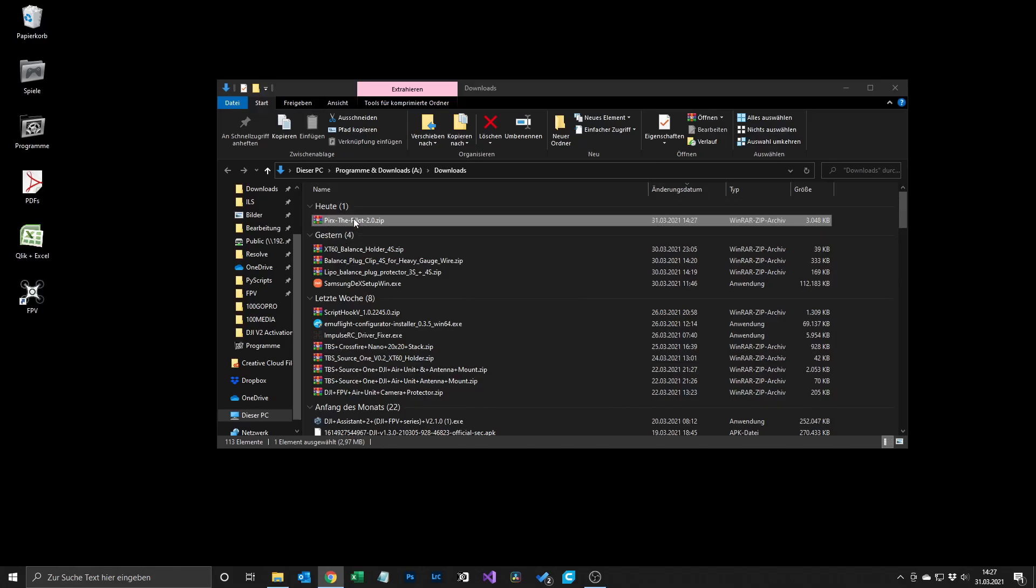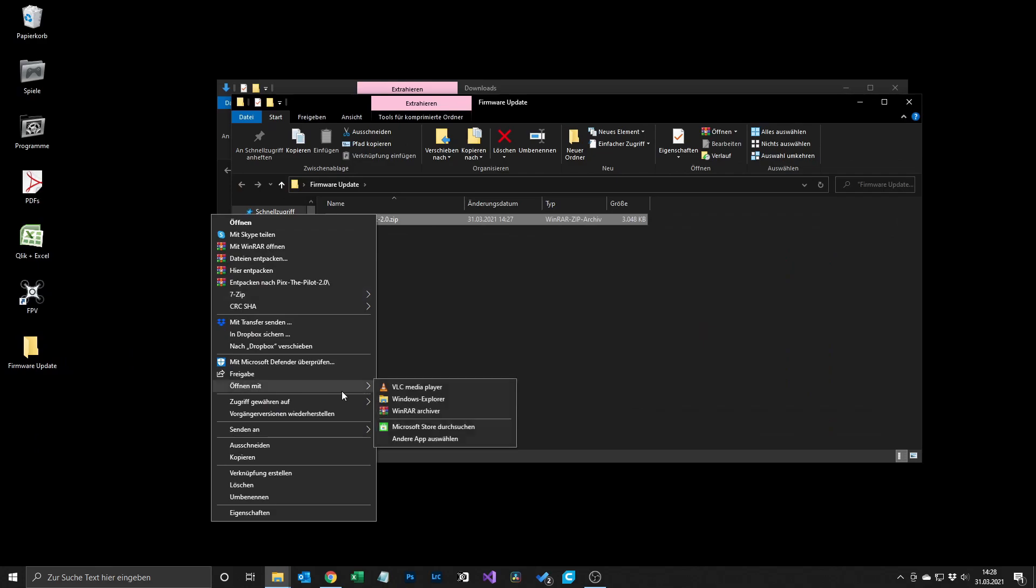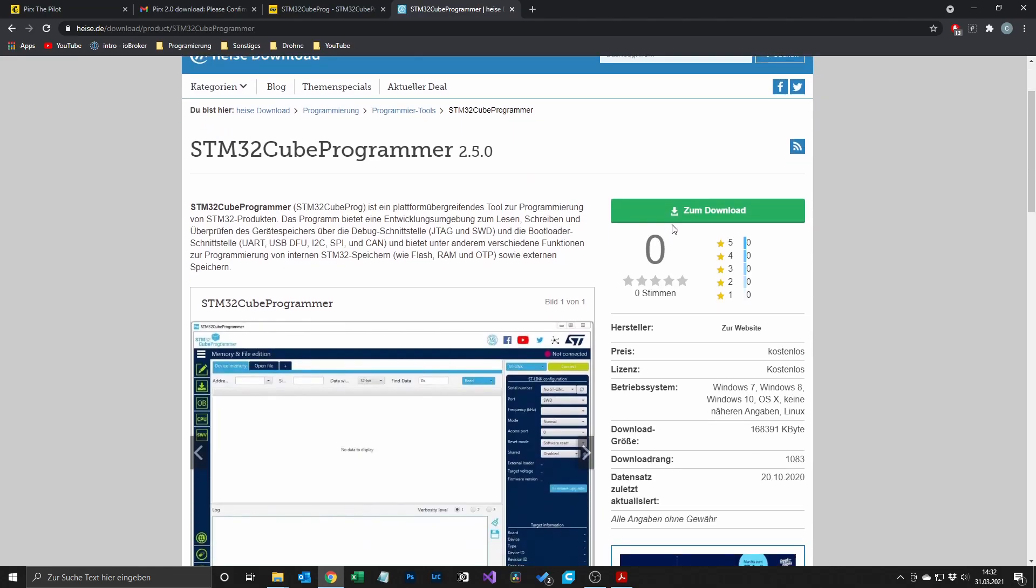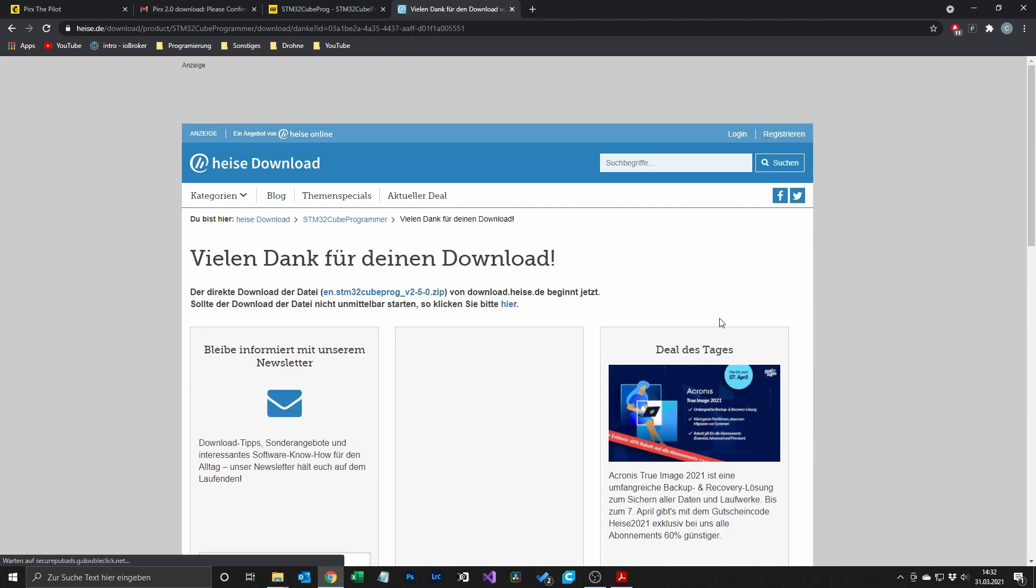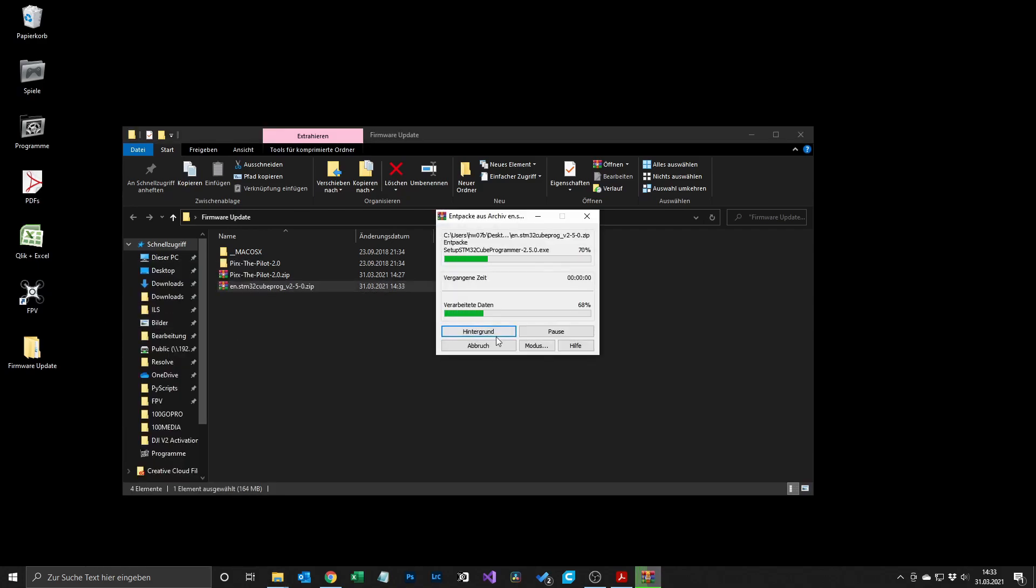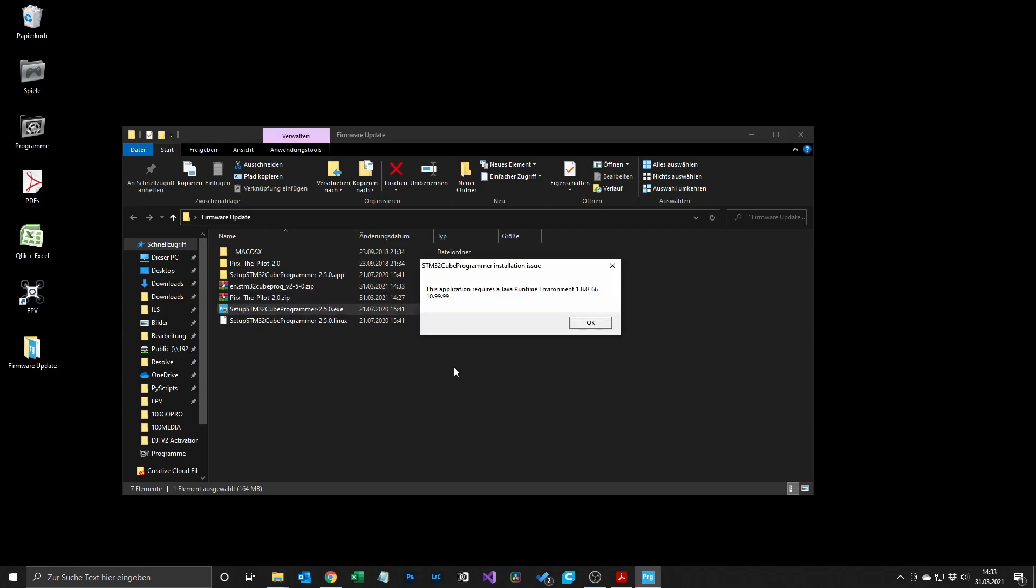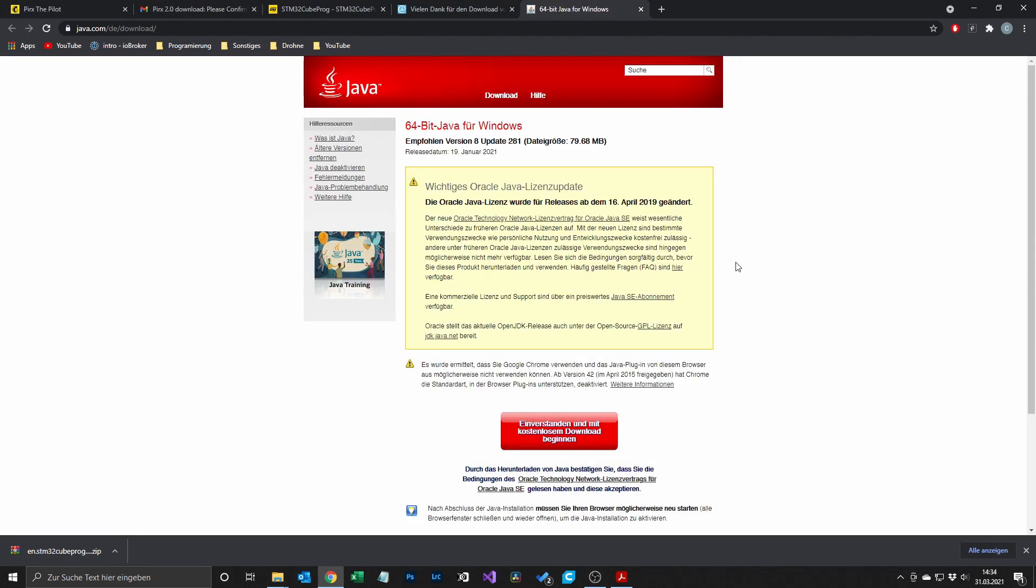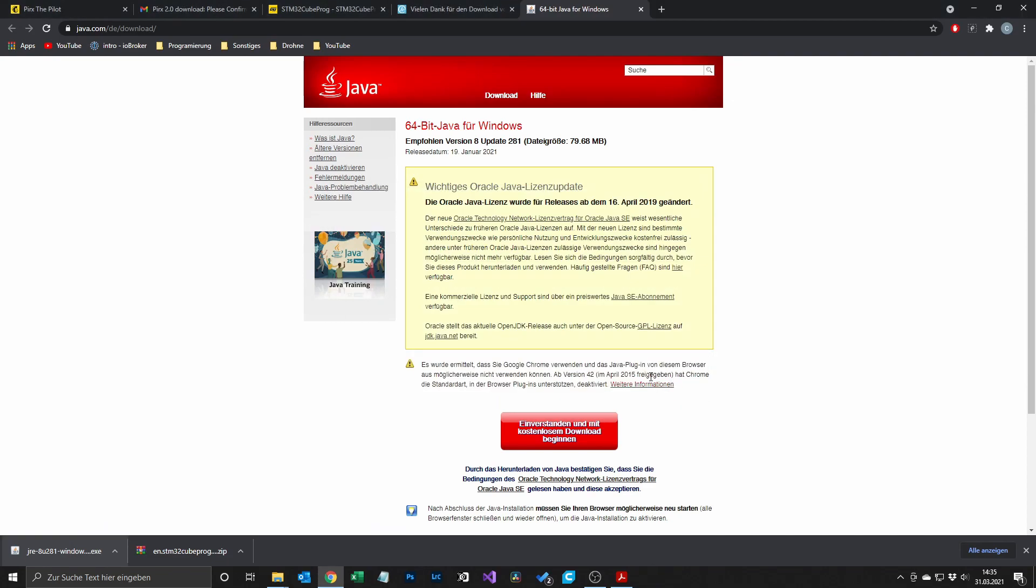After the download is done you have to extract everything. In my case I put everything in one folder and extracted it there. After that you have to get the STM32 Cube Programmer, just download it and put it on your computer and extract it as well. In my case I had to install the Java drivers in order to install the STM32 Cube Programmer, so I did that and after that the installation of the Cube Programmer worked.